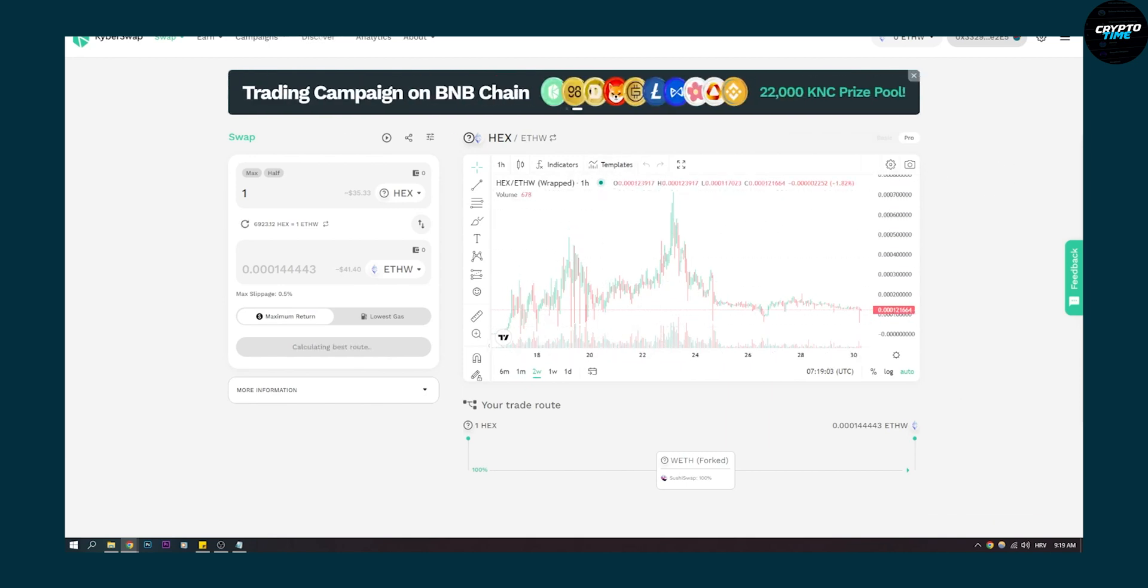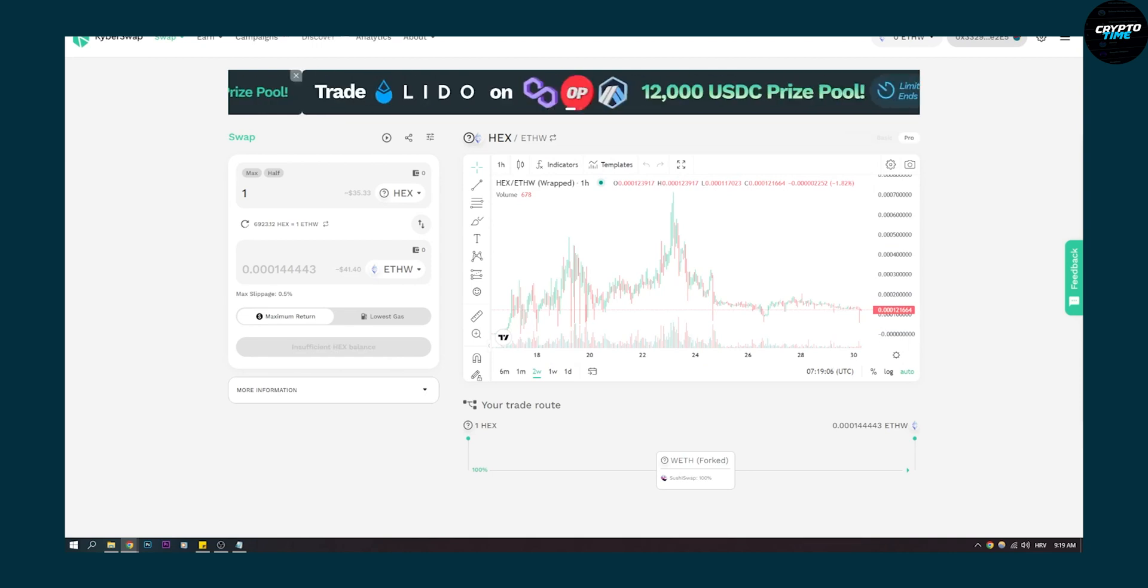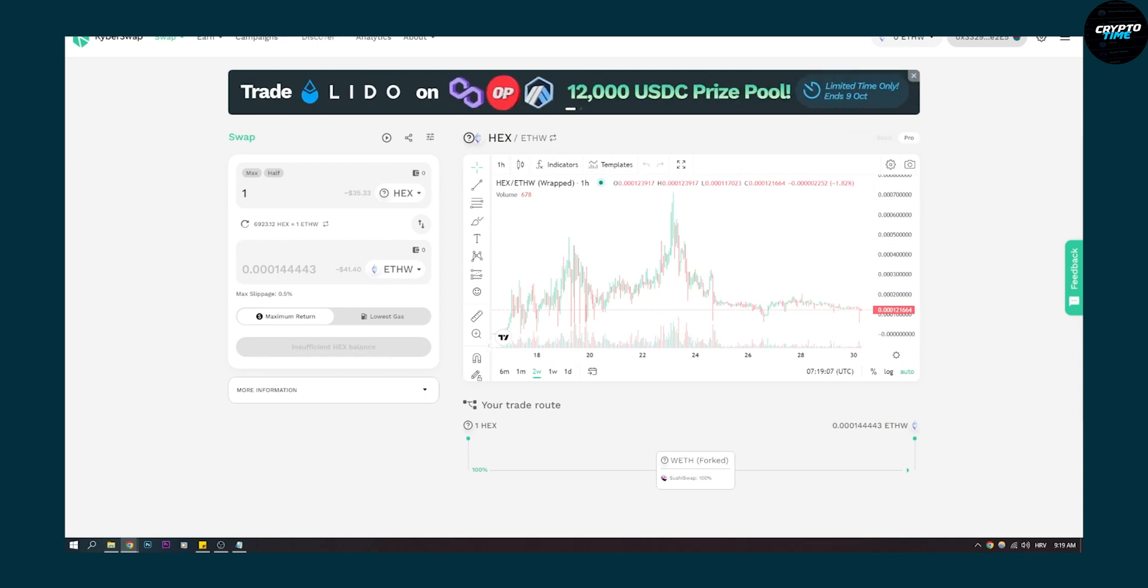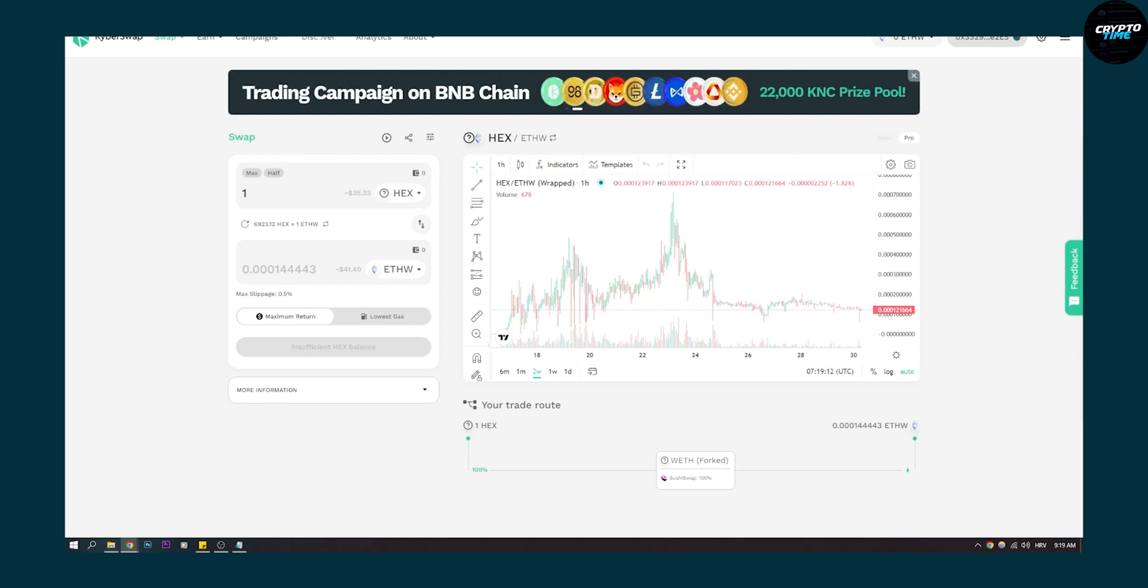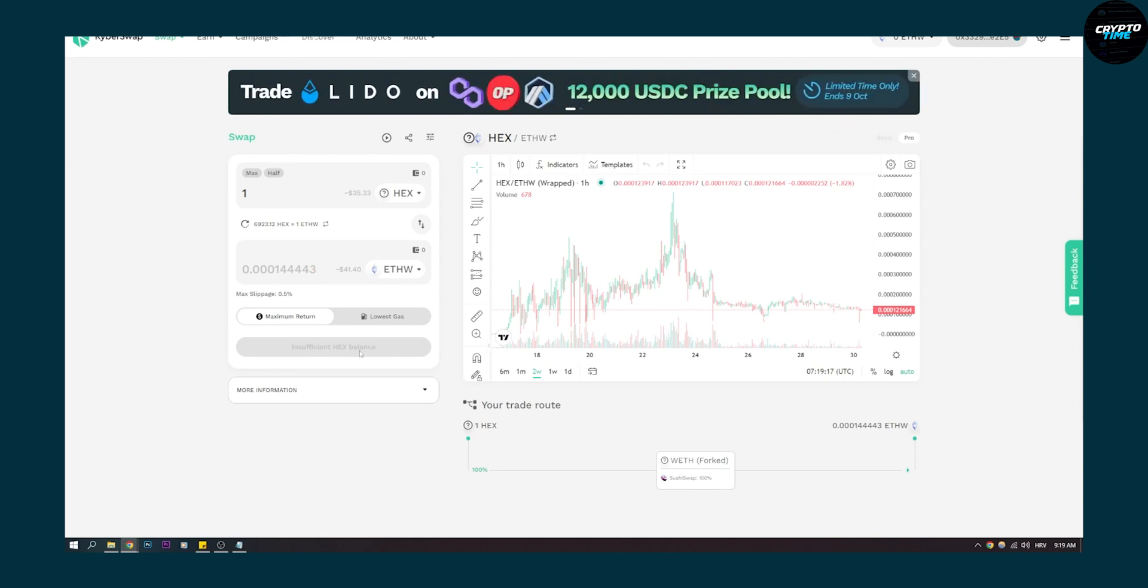Basically, you will also need to approve each token you add to KyberSwap. Like I just approved Hex. And then if you're getting an error, let's say right now I have insufficient Hex balance.